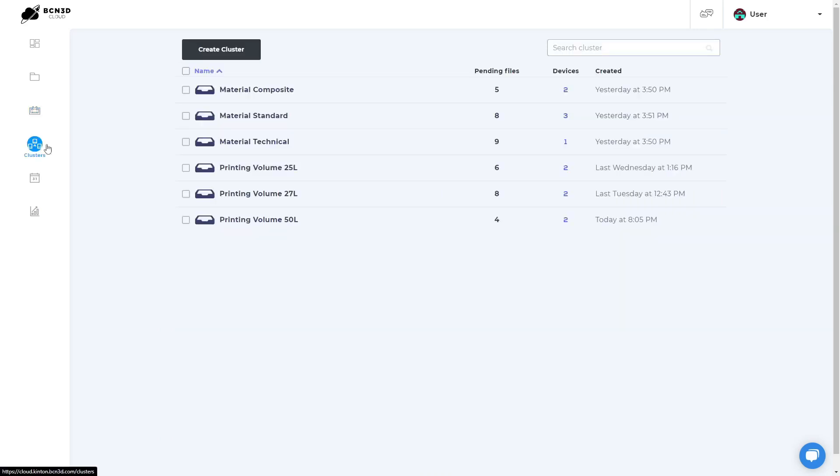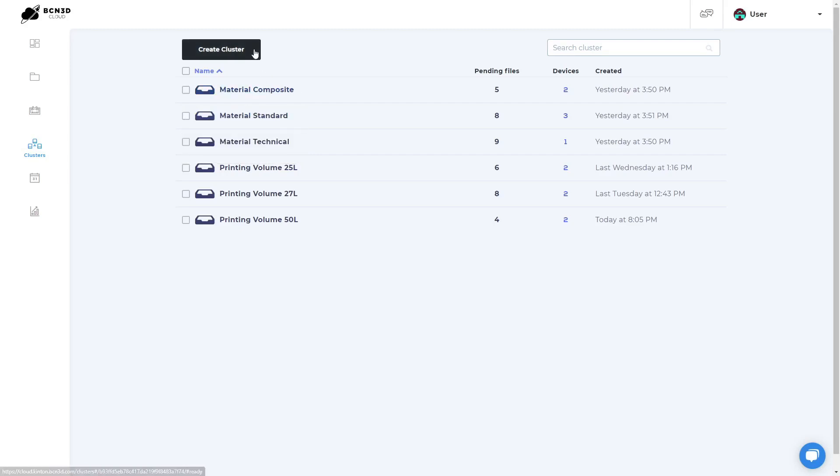On the clusters tab, you can organize printers and groups that have something in common, allowing you to create print queues for each cluster. One example of cluster usage is to group printers by their loaded material. This way, you will save time by skipping the unload and load filament process.